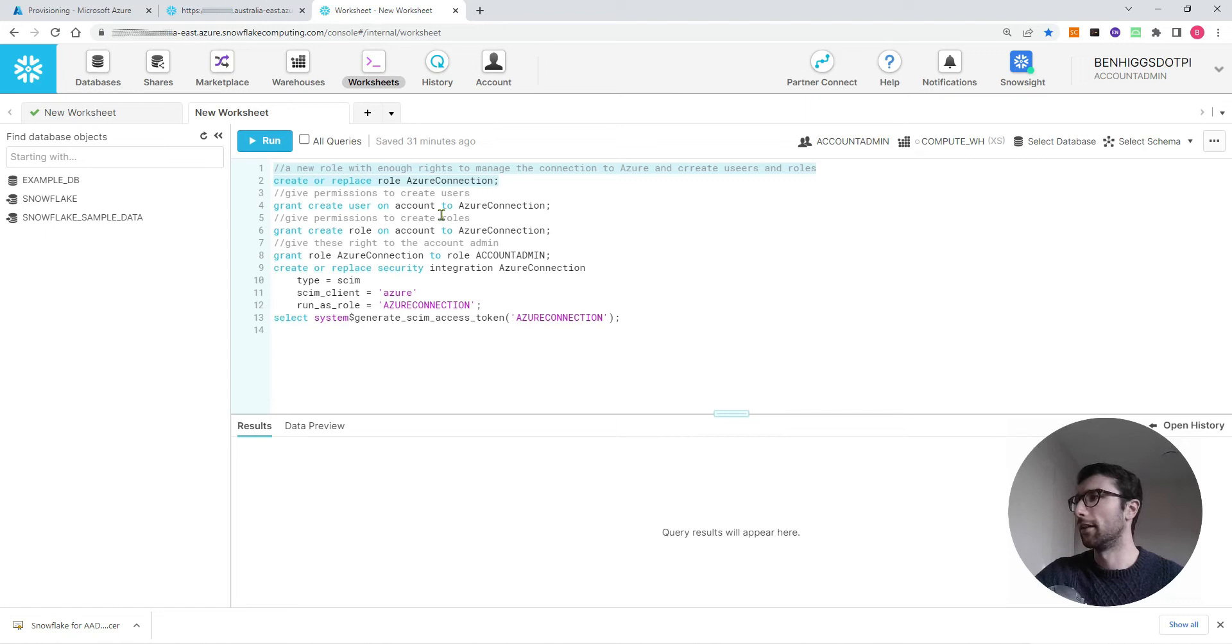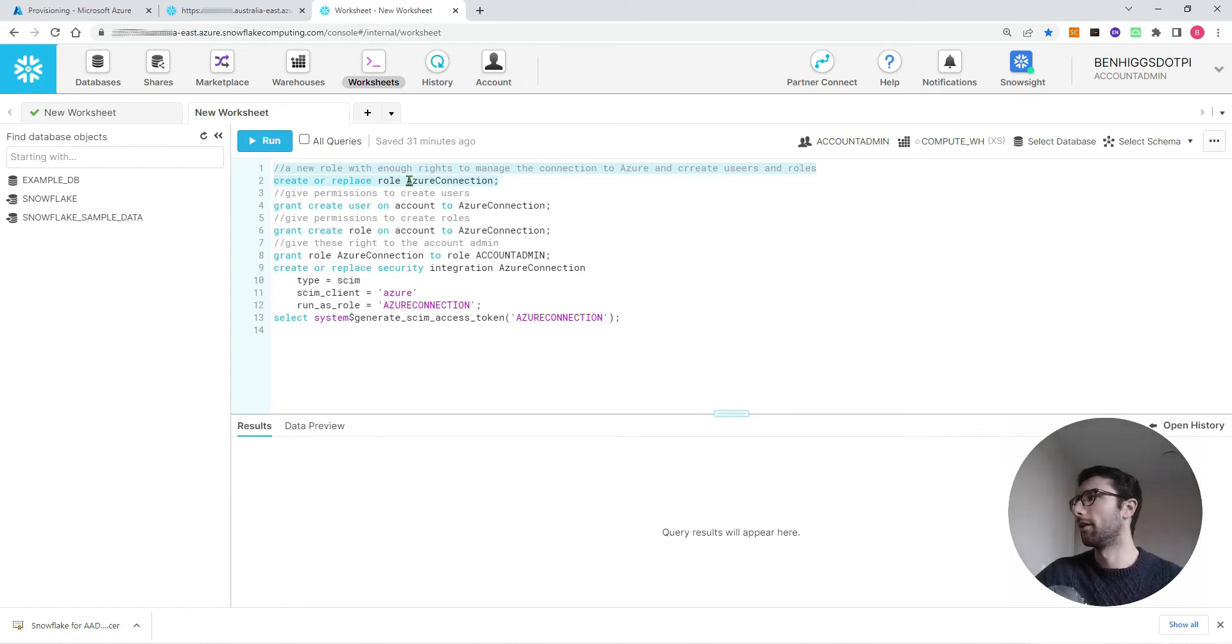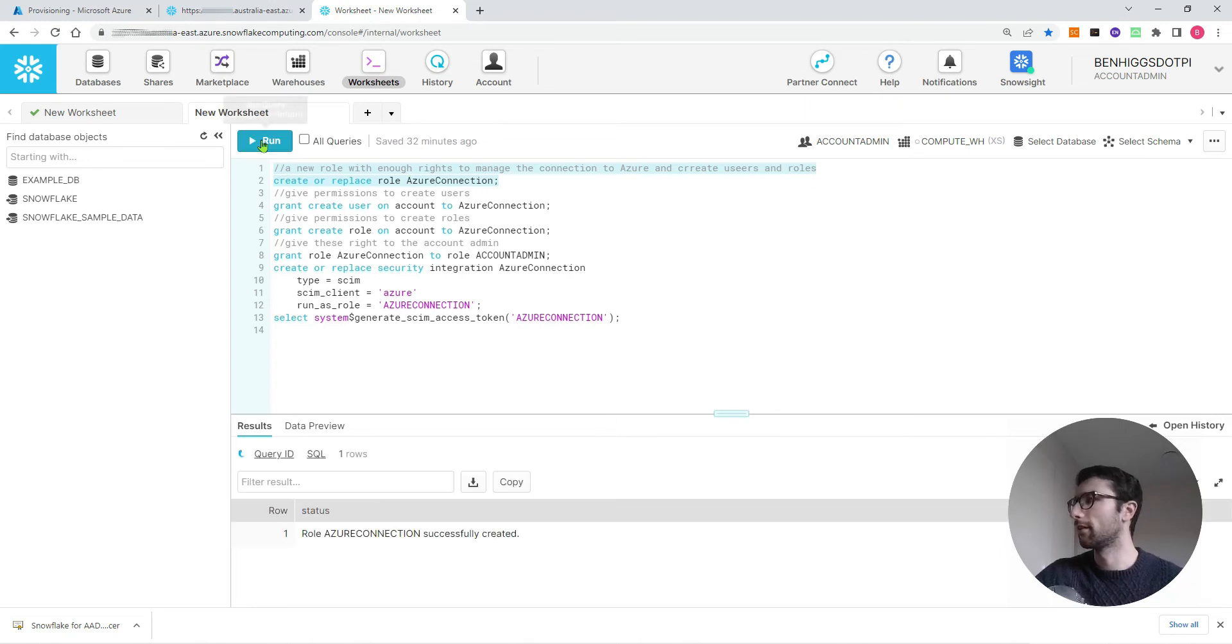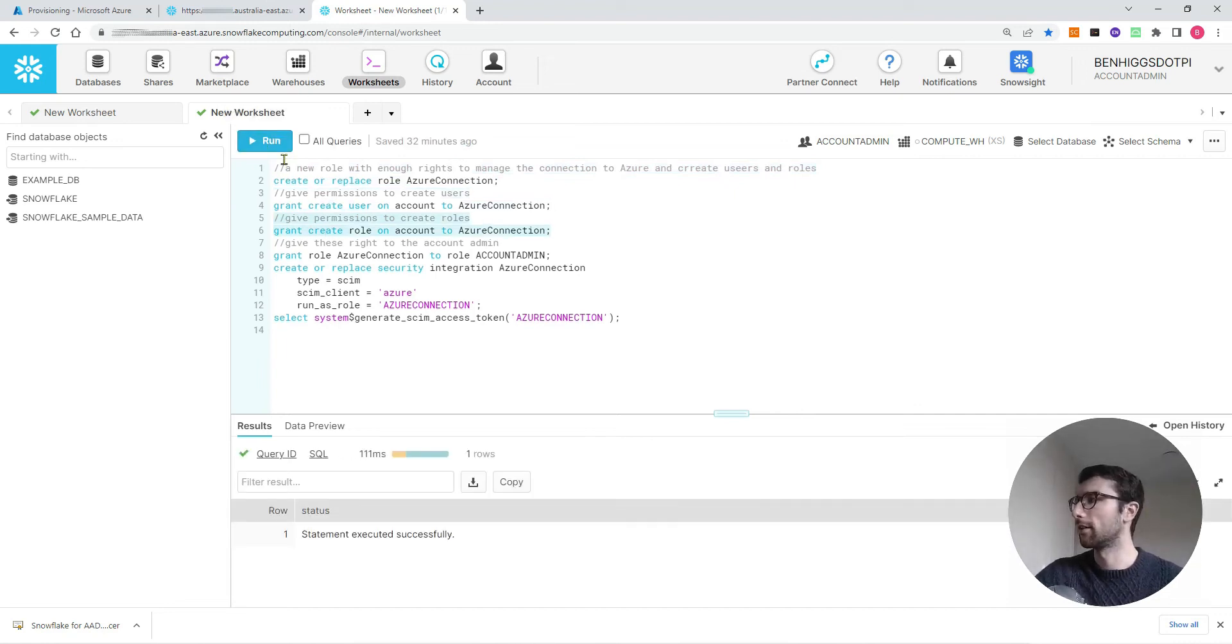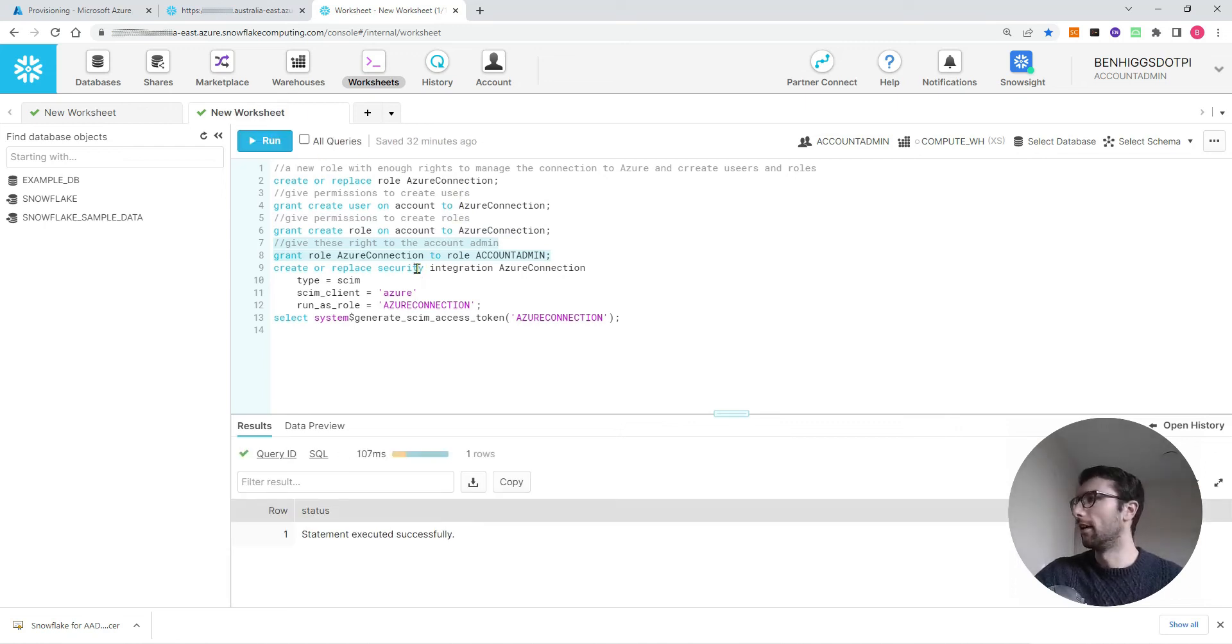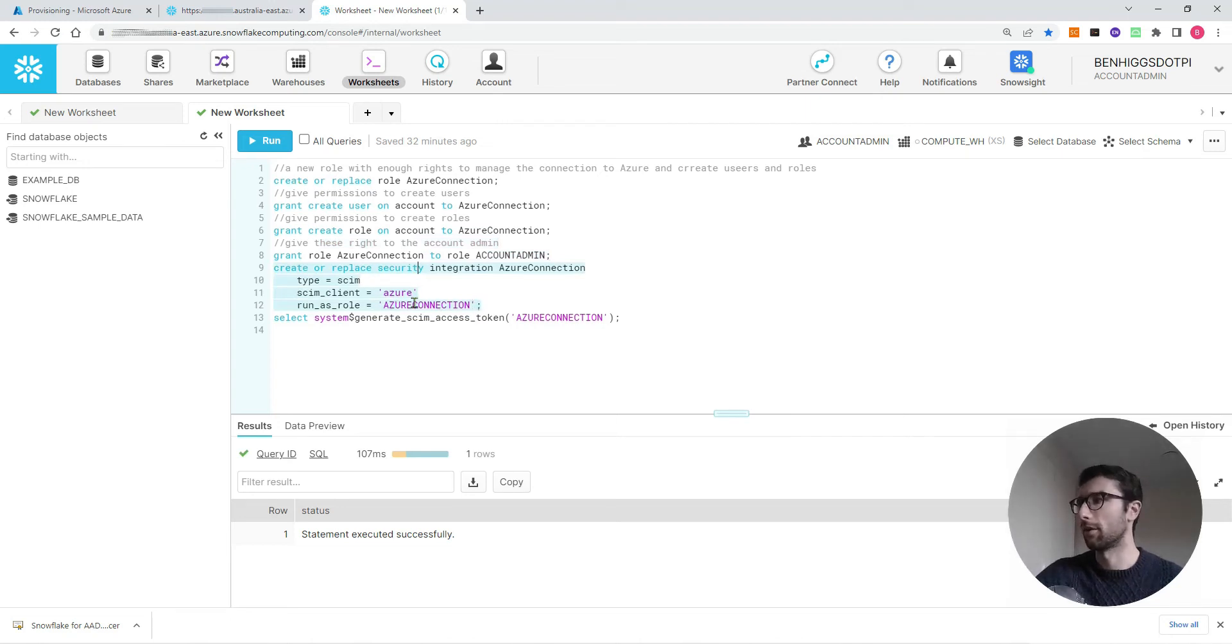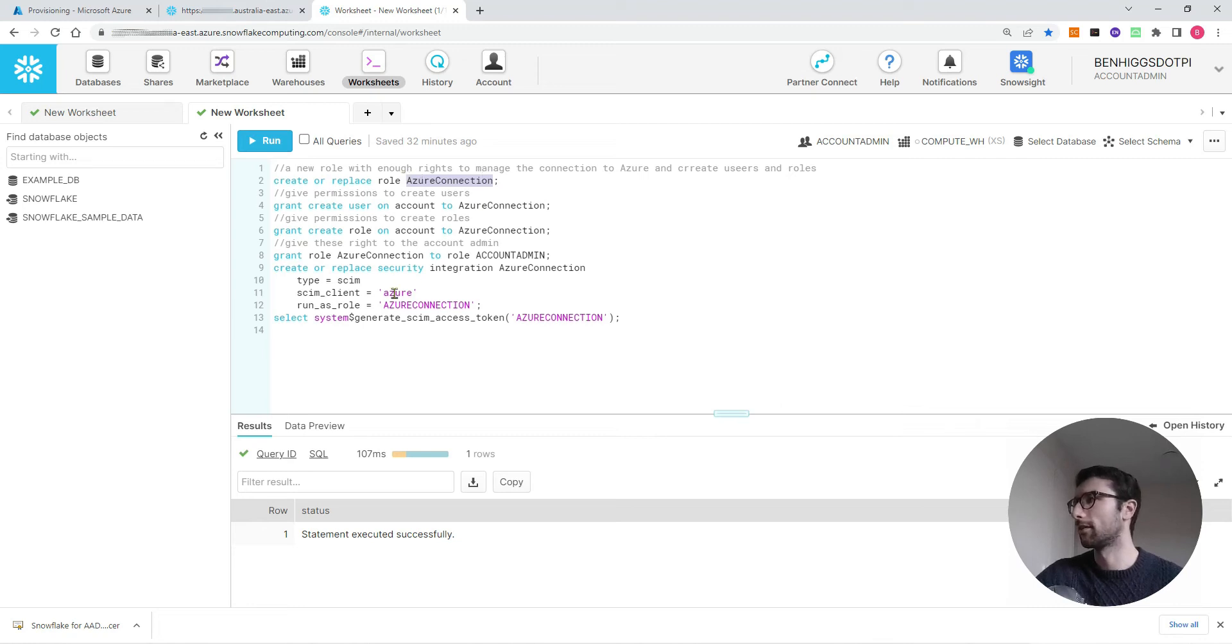Basically this set of commands is going to create a new role, and that role is going to be the owner of all the new users that we add to Snowflake from Azure. When they get passed across to Snowflake, they'll have this owner that I'm going to call Azure connection. I'm going to create this role Azure connection, grant that role the right to create users, grant that role the right to create roles, and then give those rights to my account admin role. Then create this security key for that Azure connection role. Azure connection, I put it in single apostrophes, and if you haven't done that in your previous steps, Snowflake will capitalize this. That's why I've added it in capitals down here.